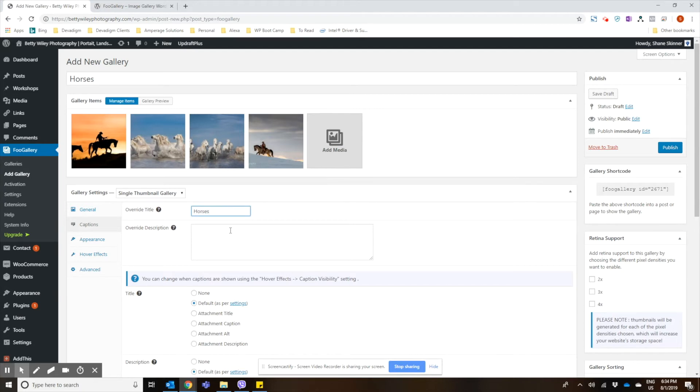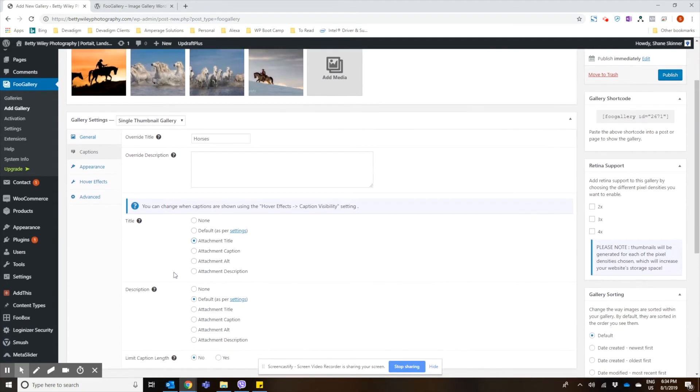For example, maybe you want to put the title of the gallery as the image caption. And we'll go ahead and show the title. Actually, we'll just do a title, not a description for this one.